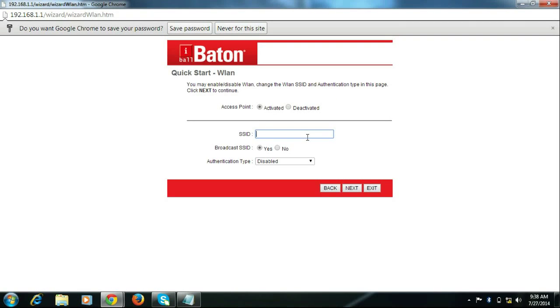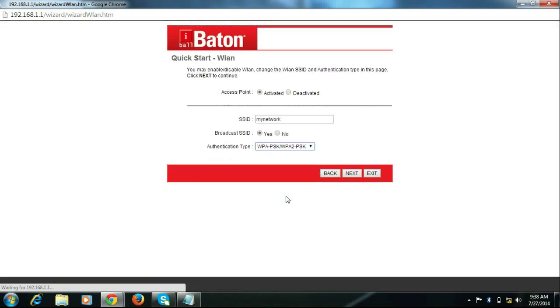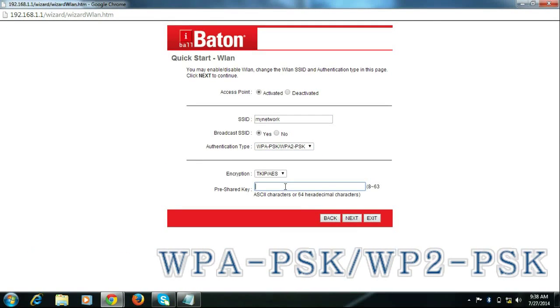Edit SSID to set your Wi-Fi network name. Select authentication type and enter Wi-Fi password in pre-shared key.